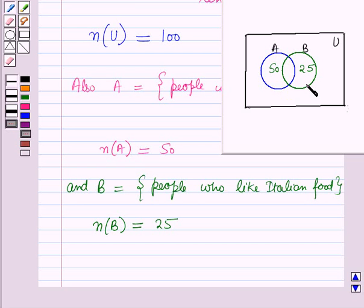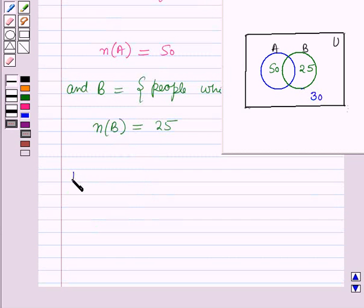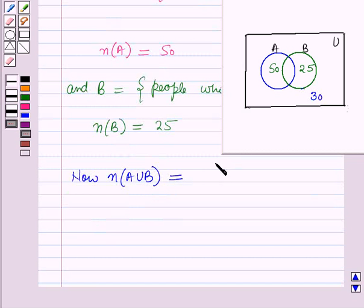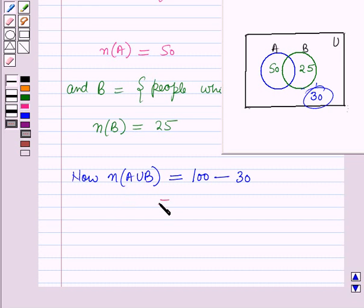It is also given that 30 people do not like any of these kinds of food. Those elements are inside the universal set rectangle but outside the A union B region. Therefore, n(A∪B) equals the number of elements in the universal set minus 30, which is 100 minus 30, equal to 70.